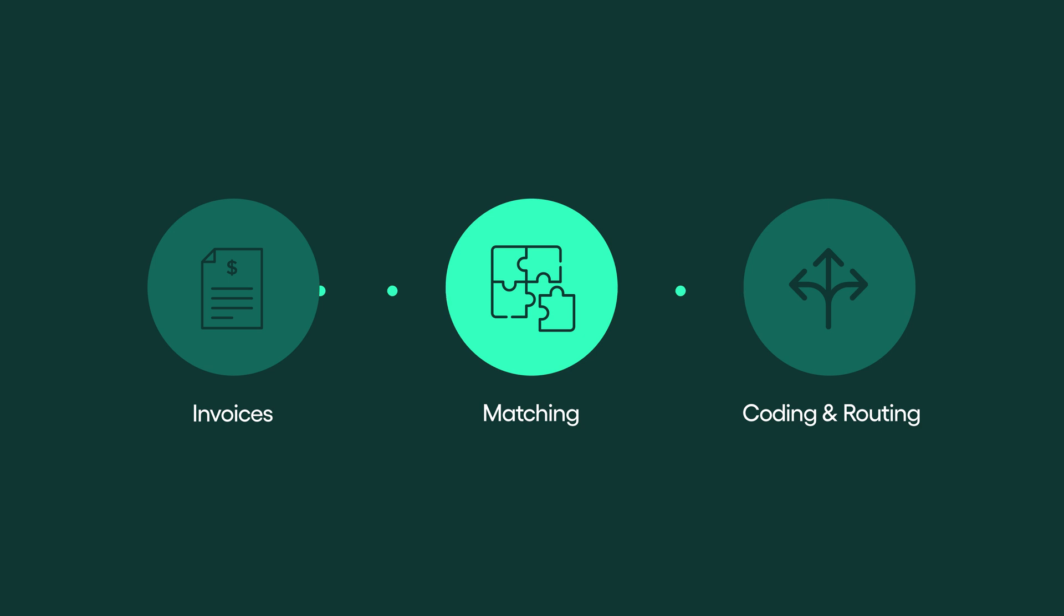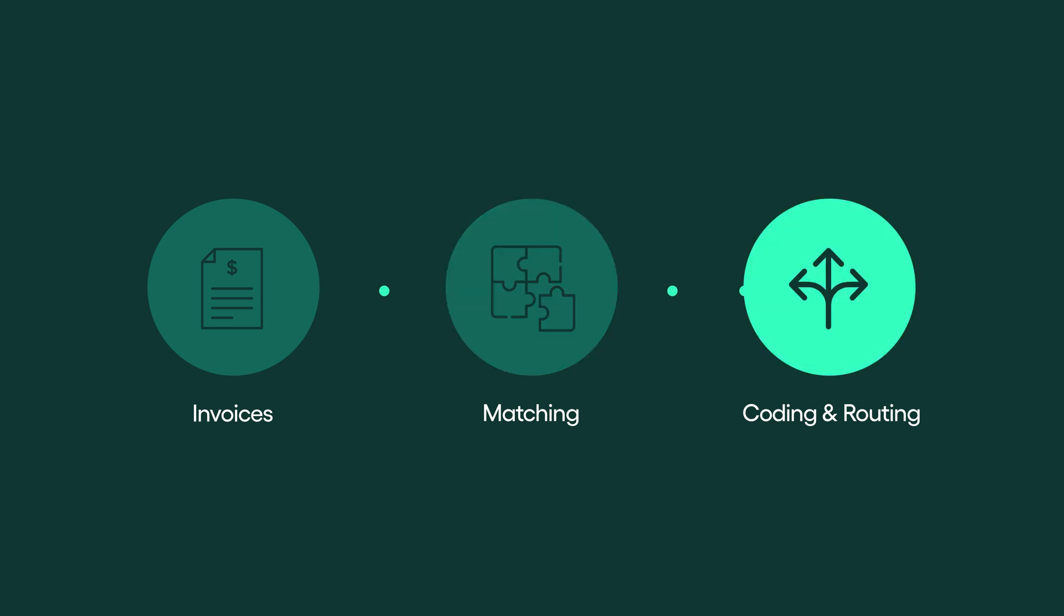Cost invoices that don't have any underlying document will be sent to the integrated AI engine for prediction of coding and routing. All this happens automatically in the system.